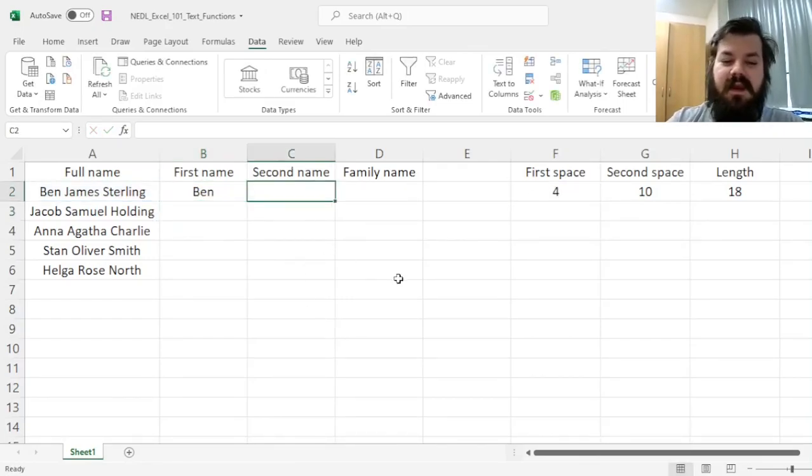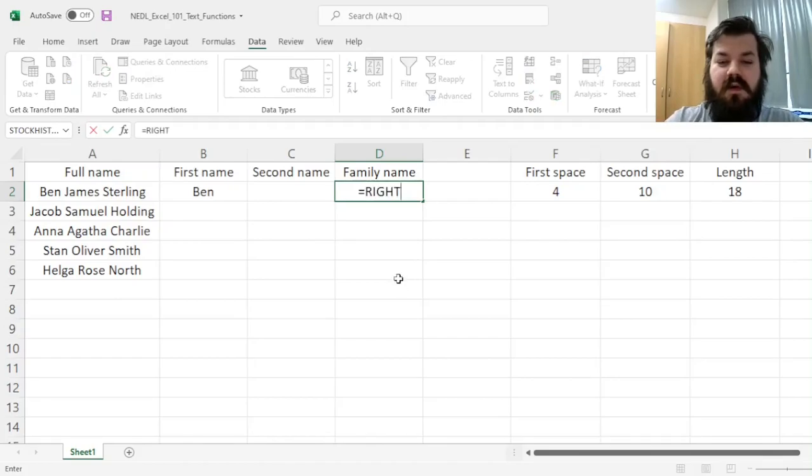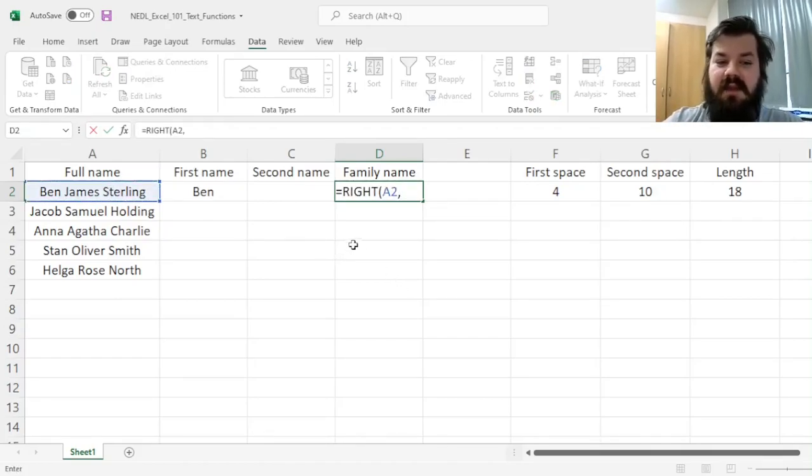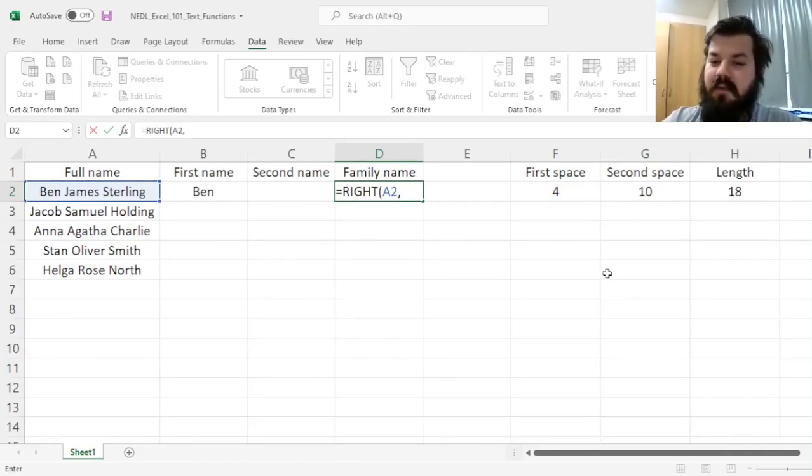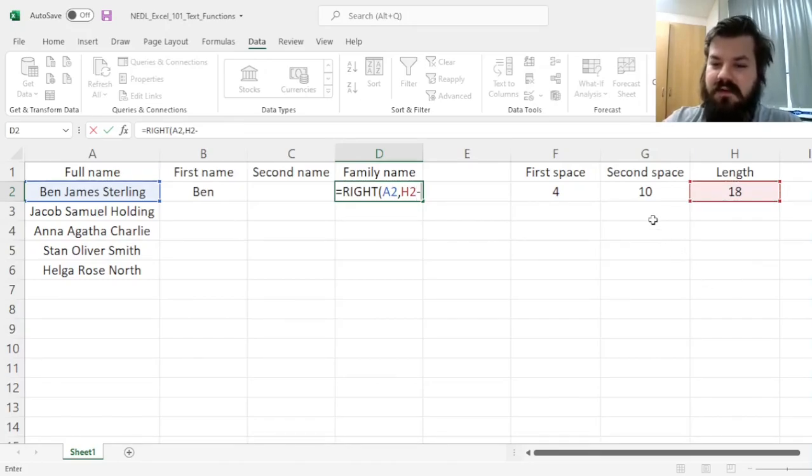For the family name, we have to go to the right-hand side of our full name text, and we need to select the appropriate number of characters. And if you think about it carefully, it is just the length of the total string.